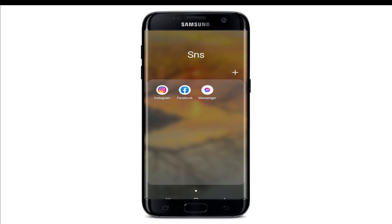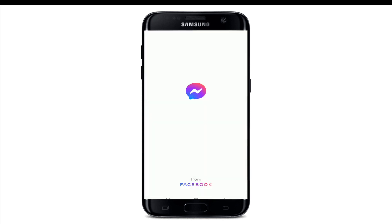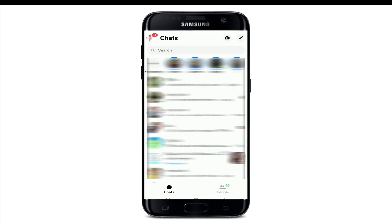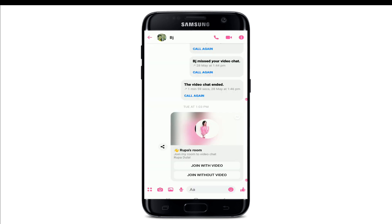Now let's get started. Tap to open your Facebook Messenger application. If you want to make a floating video call on Messenger, go ahead and video call someone — select any contact to open up their conversation screen, then tap on the video call button in the upper right corner, right next to the voice call button.